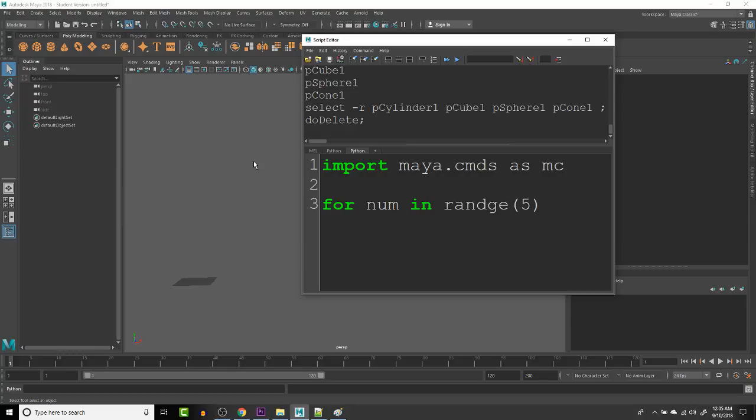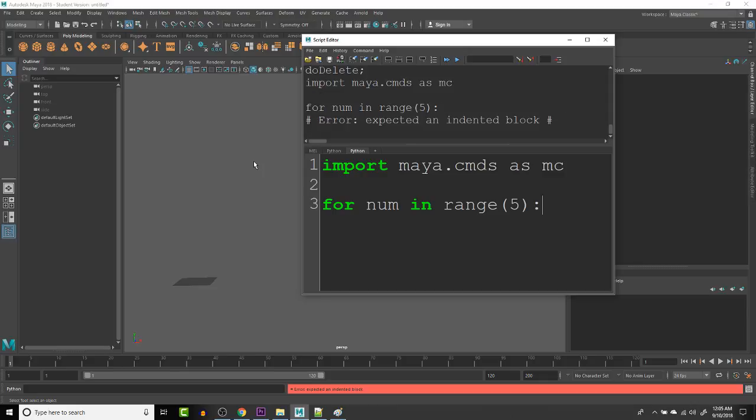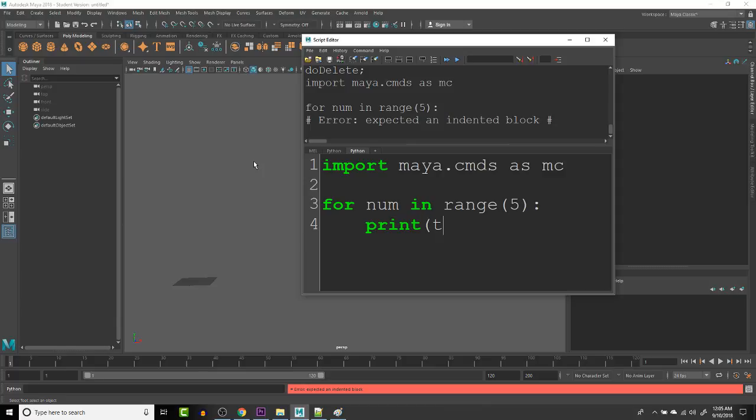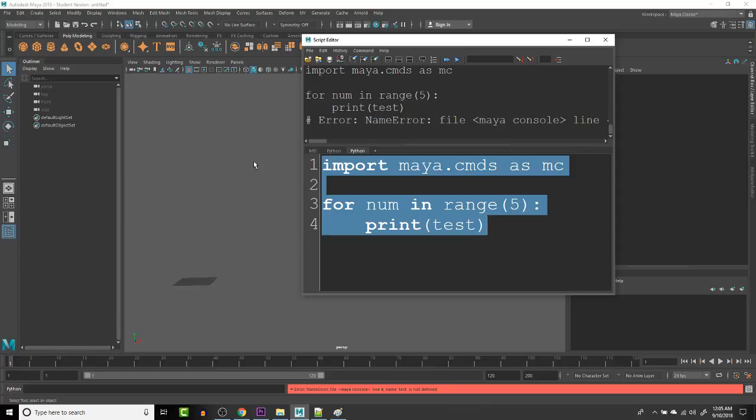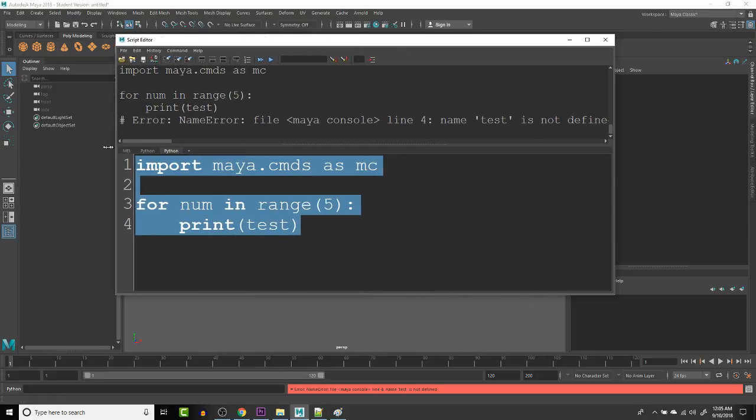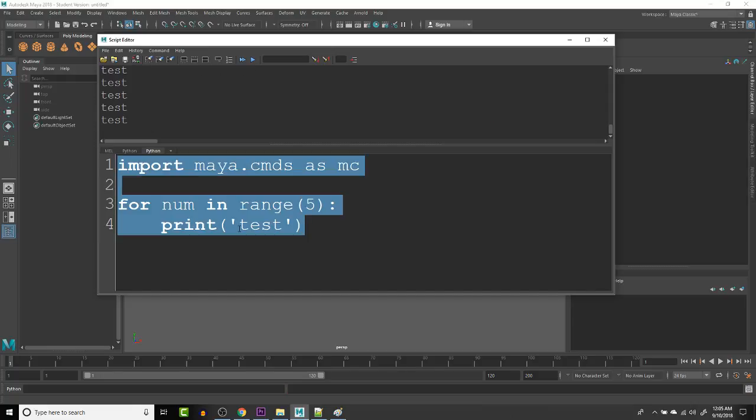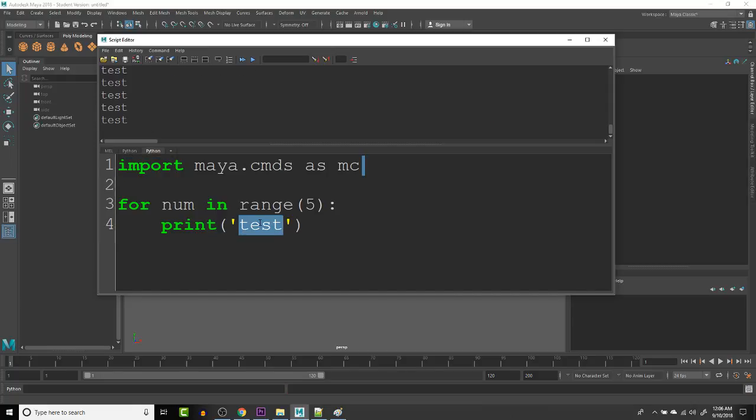So range five is just range five. It should be a function that is just giving us a range, a kind of number of an array. Let's see if this works. Print. It has to be a string. There we go. It prints test. We can print whatever num is and run this again.